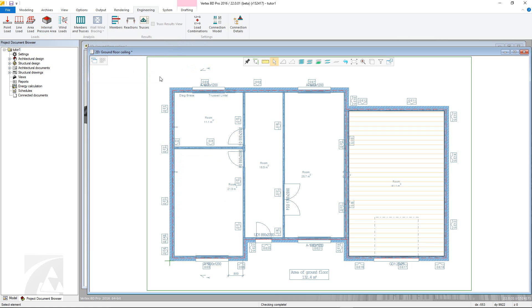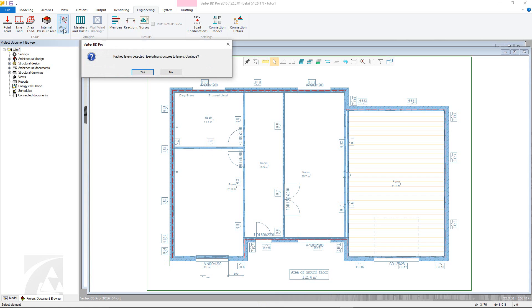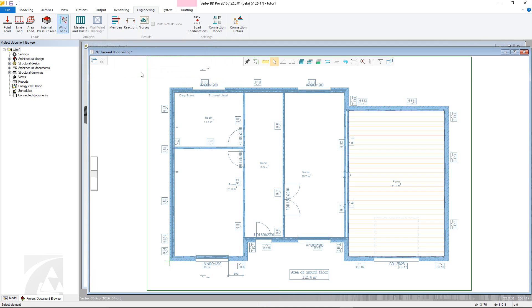Furthermore, it is essential that all of the loads for the ceiling structures be calculated before the same loads are calculated for the trusses. To actually calculate the wind loads, again go to the engineering tab and select the wind loads command. If the ceiling layers are currently packed, then a prompt will appear. Now select the ceiling to add the wind loads and confirm.